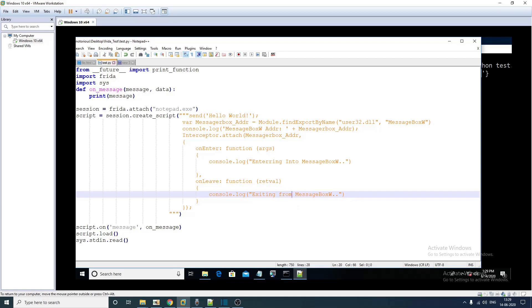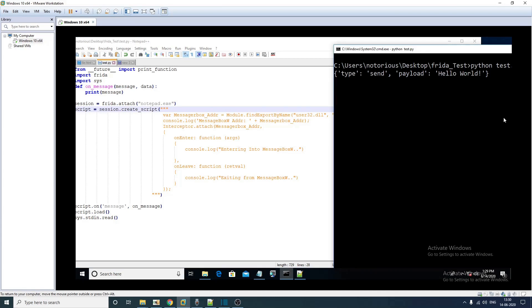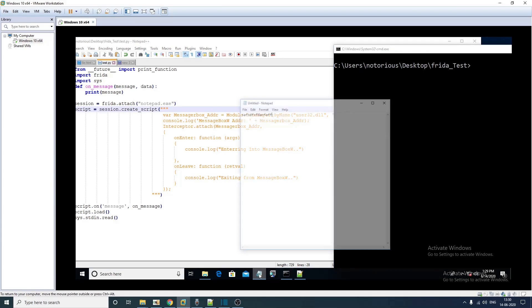Let's test our code if it is working as intended or not. I can remove this hello world thing. Notepad is still running yes. We'll do python test and we got the message box address where it is loaded.